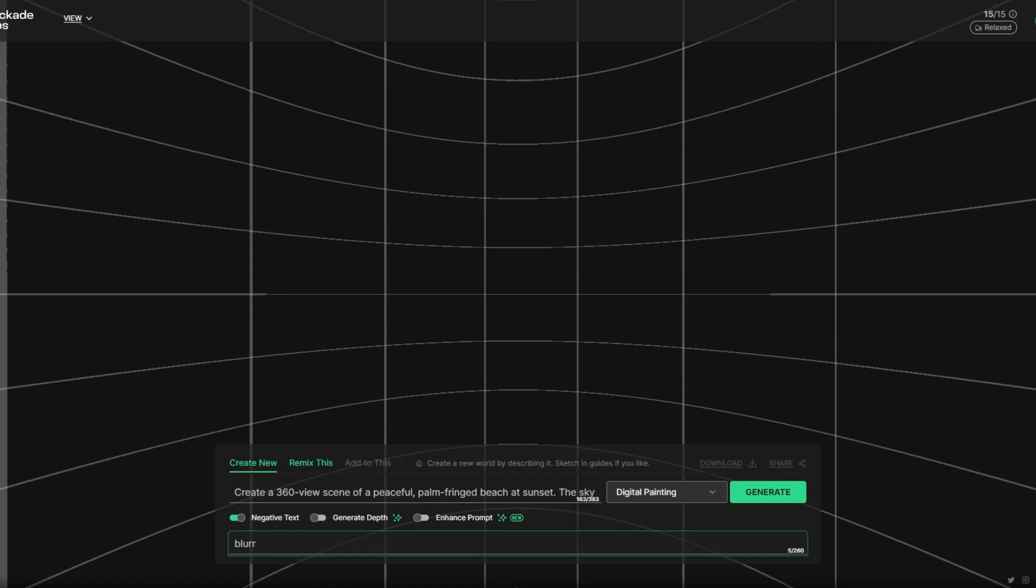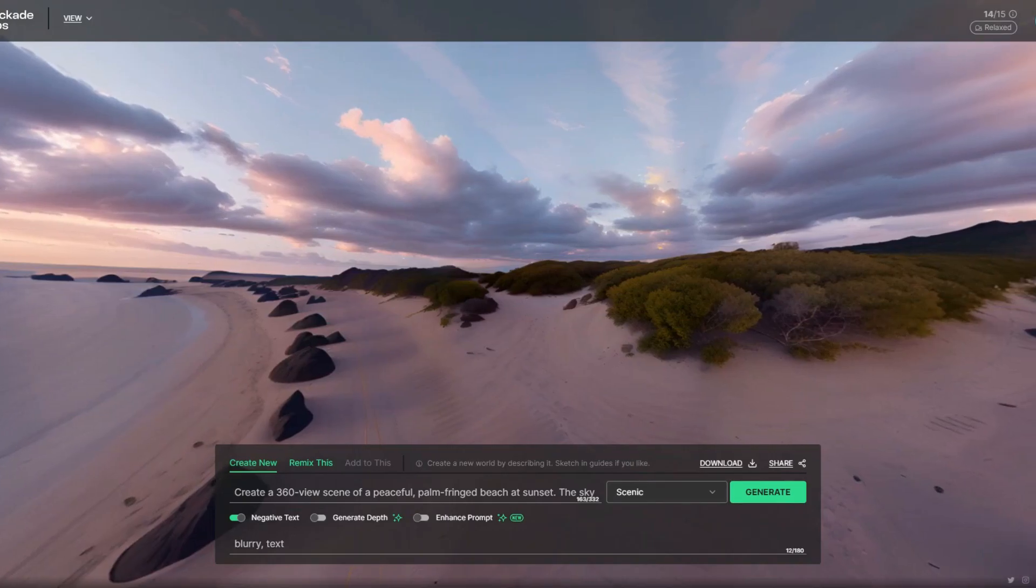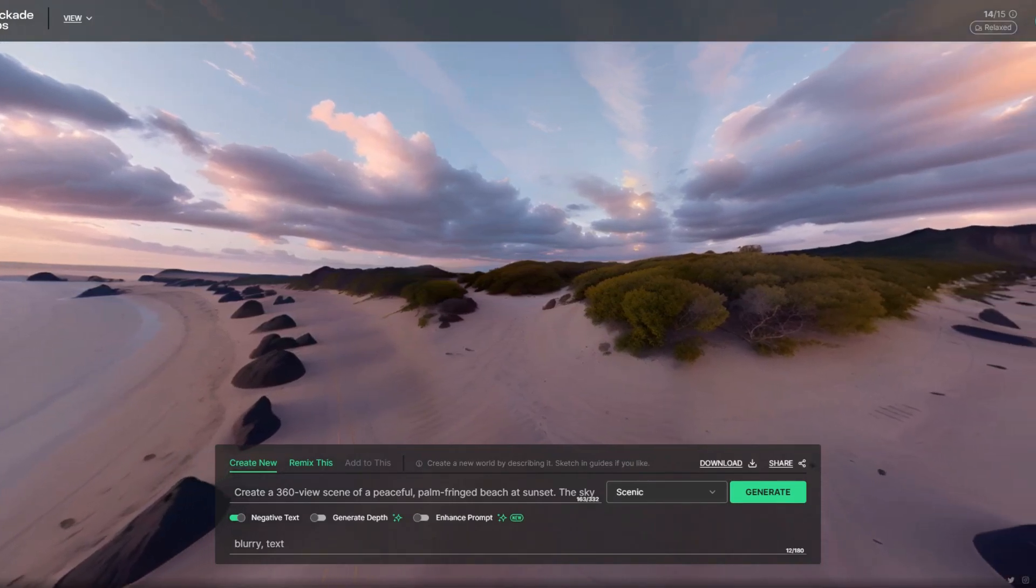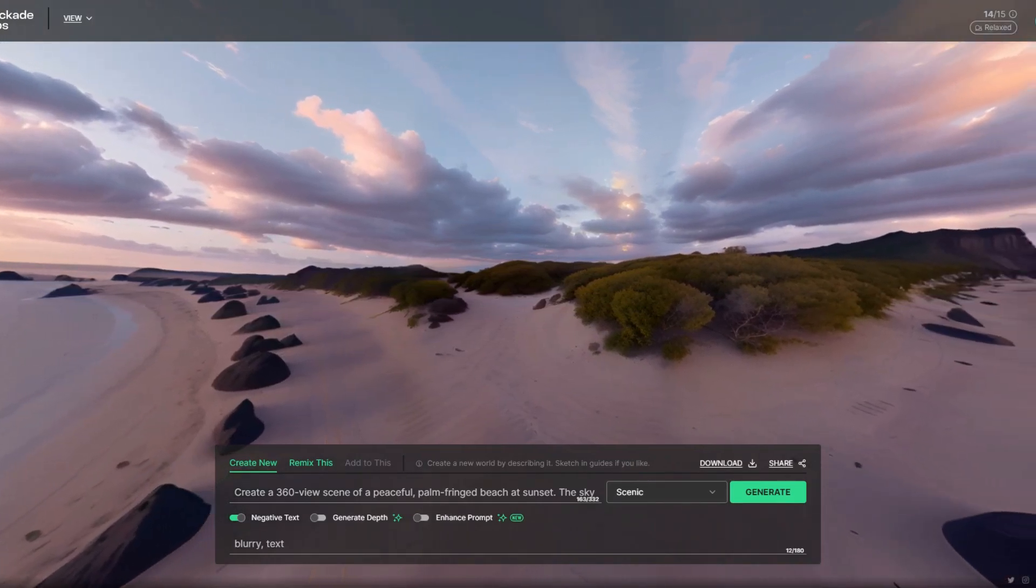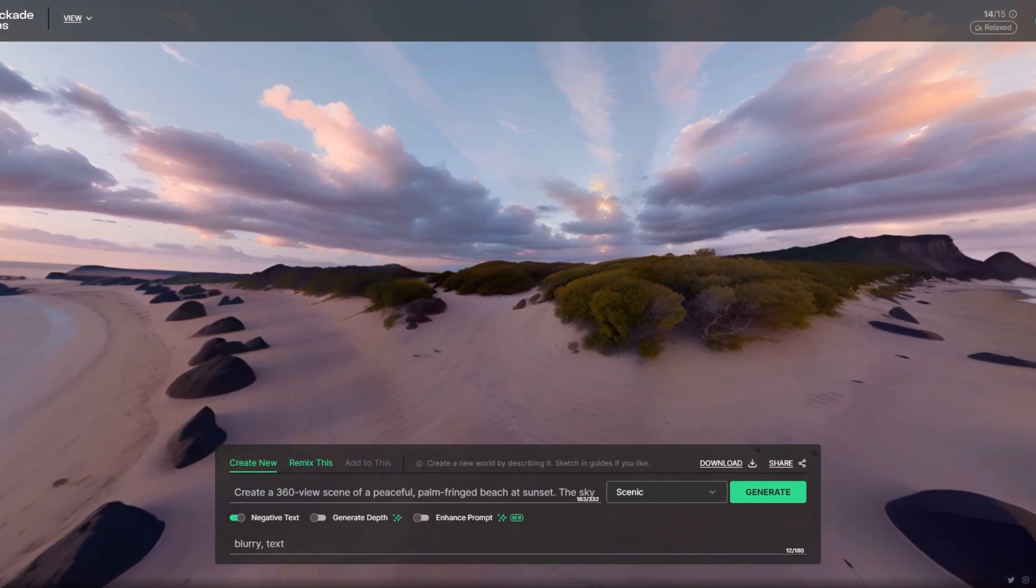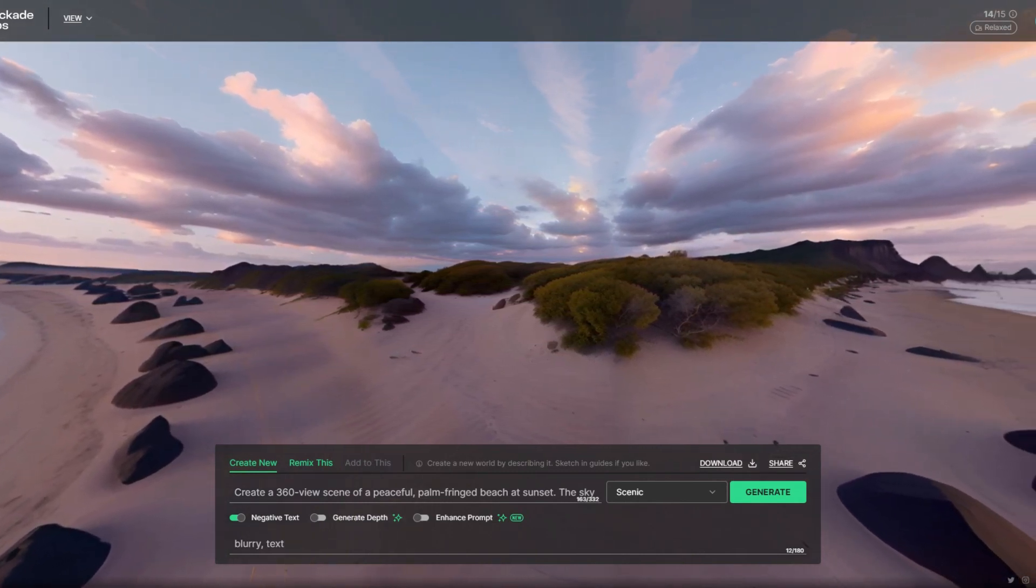Before clicking on the generate button you can select any effect from the effects dropdown list. You will see many effects in this box here. For now I will just select one effect and create on generate. You can see it has generated a very beautiful 360 panoramic image based on my prompt.